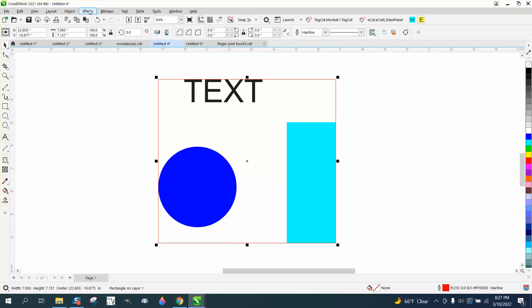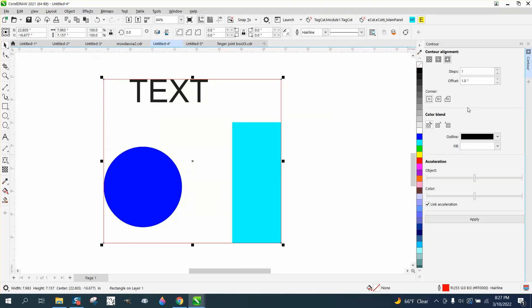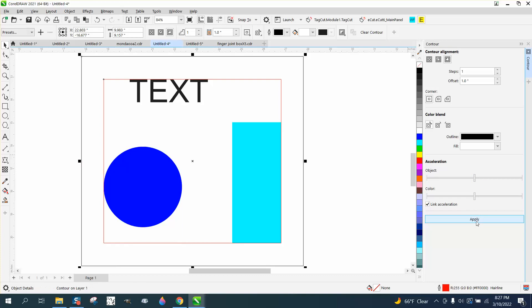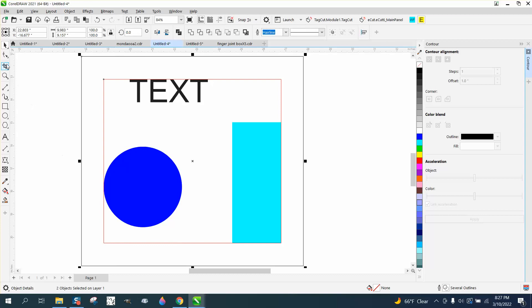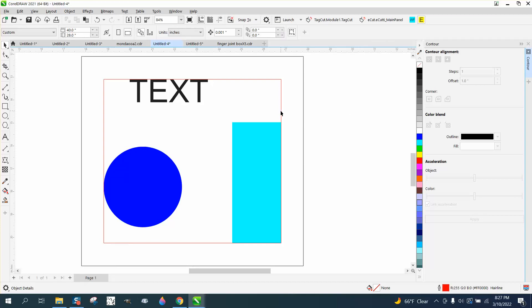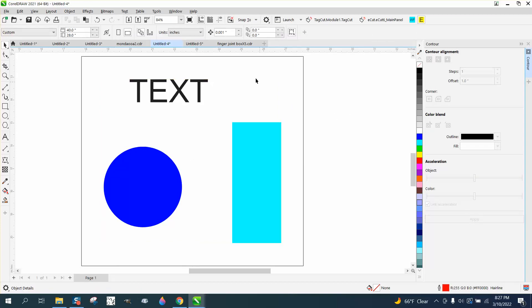Go to Effects and Contour. Contour the outside 0.0 or 1-inch. Go up to Object, break the contour apart, and then grab that red line and delete it.